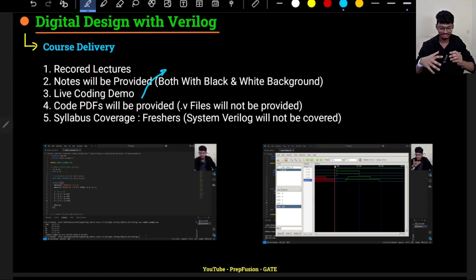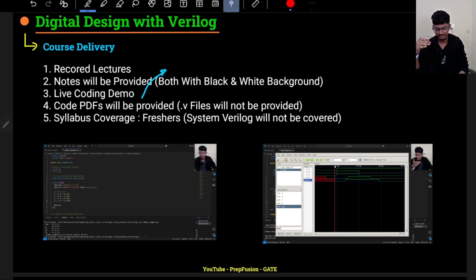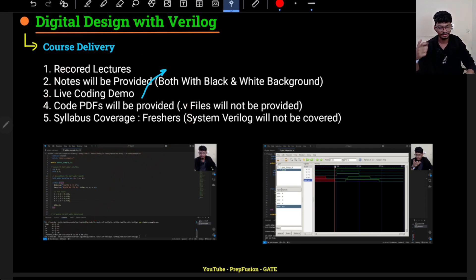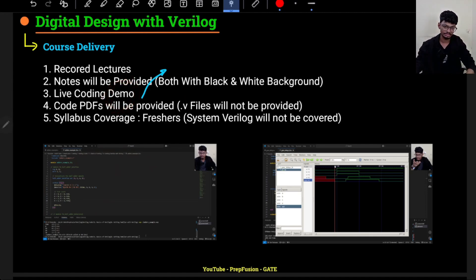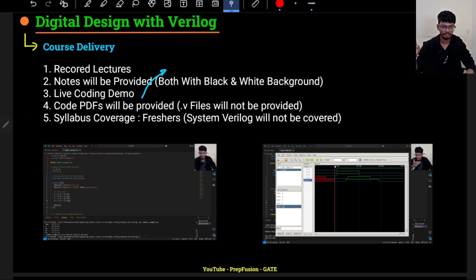Live coding demos will be a unique feature of this course — not present in any other course I am aware of. Most courses just explain code on a PPT without actually coding, compiling, or running it. But I will do the simulation as well, running it with testbenches. Trust me, this feature is not even present in paid courses. I will also provide code PDFs of whatever coding I have done.